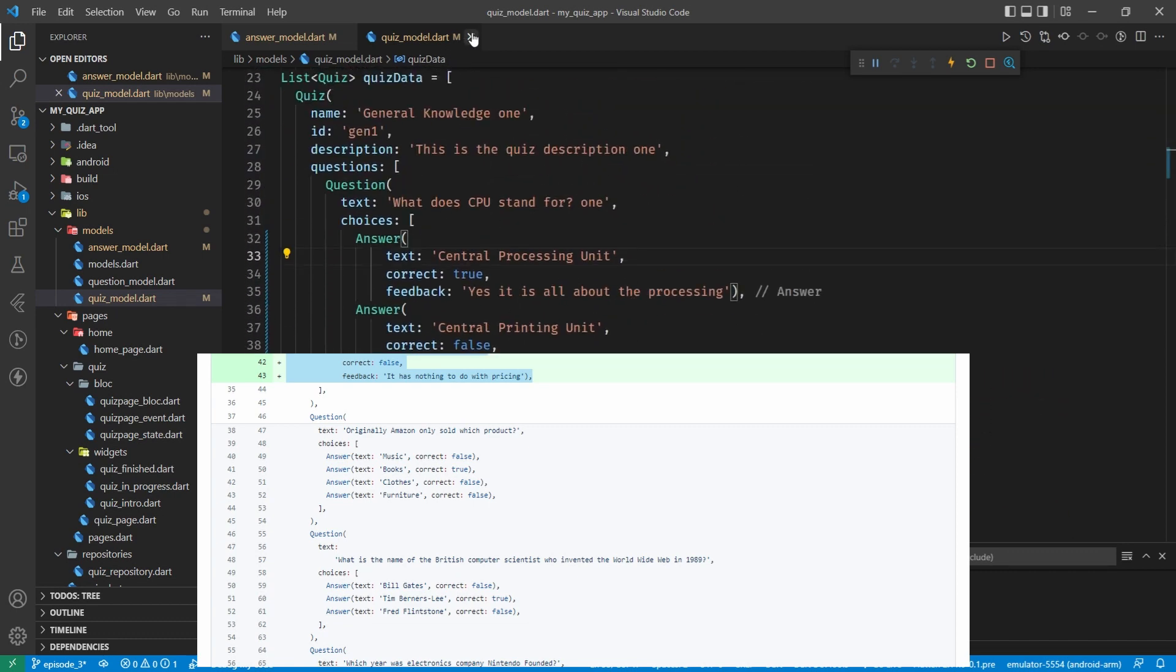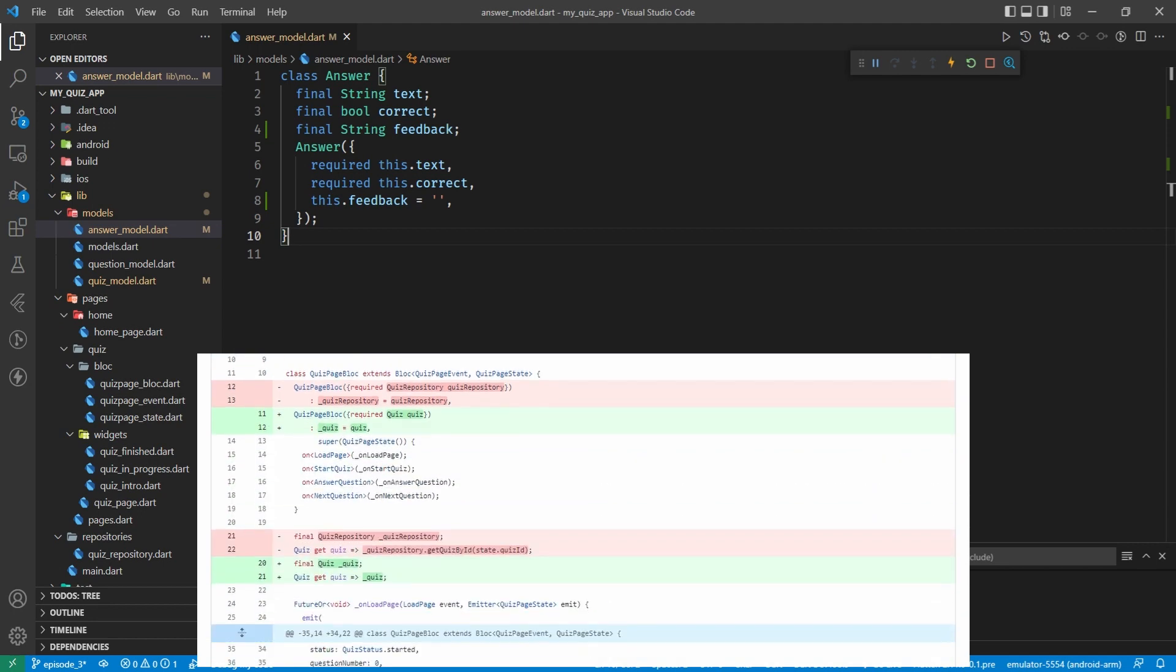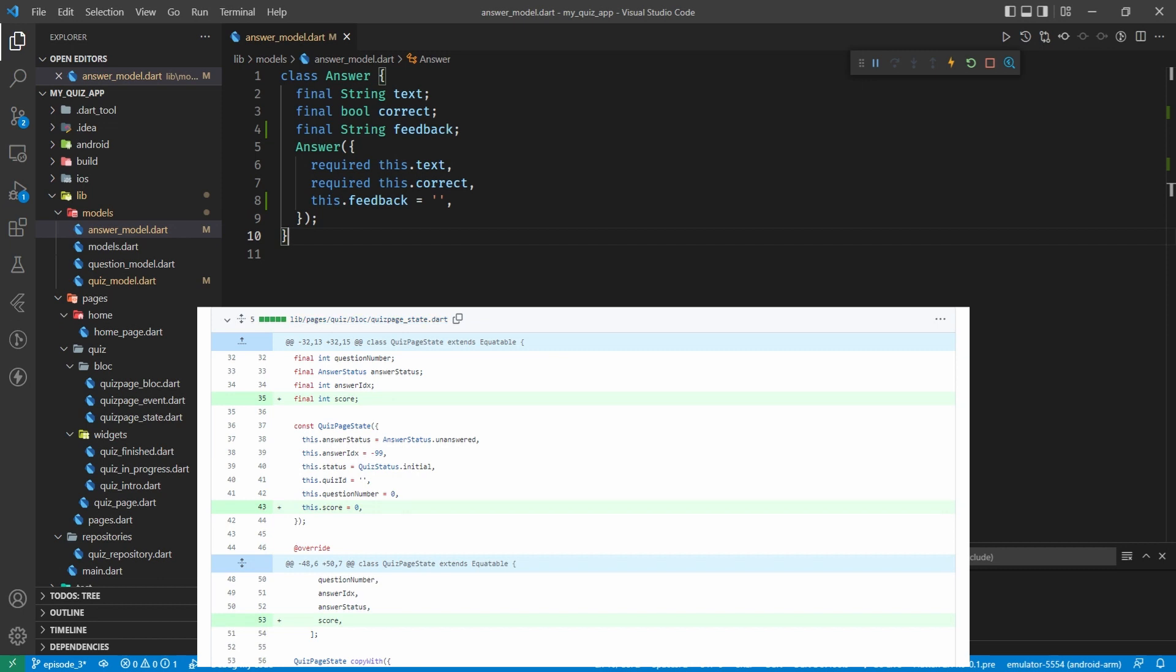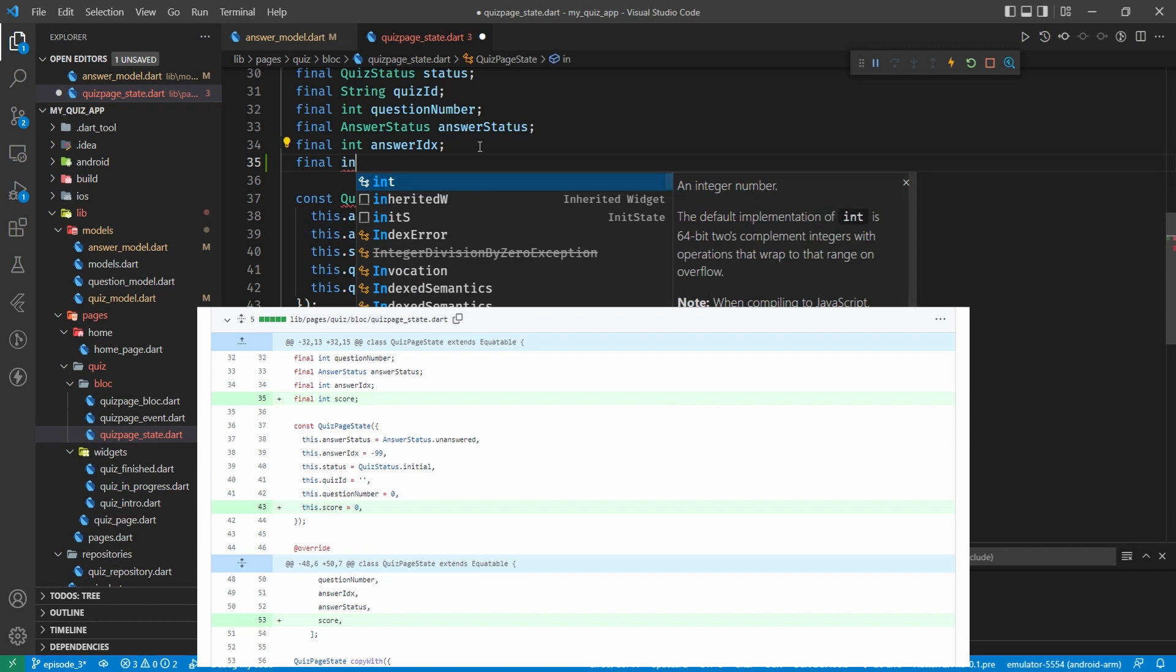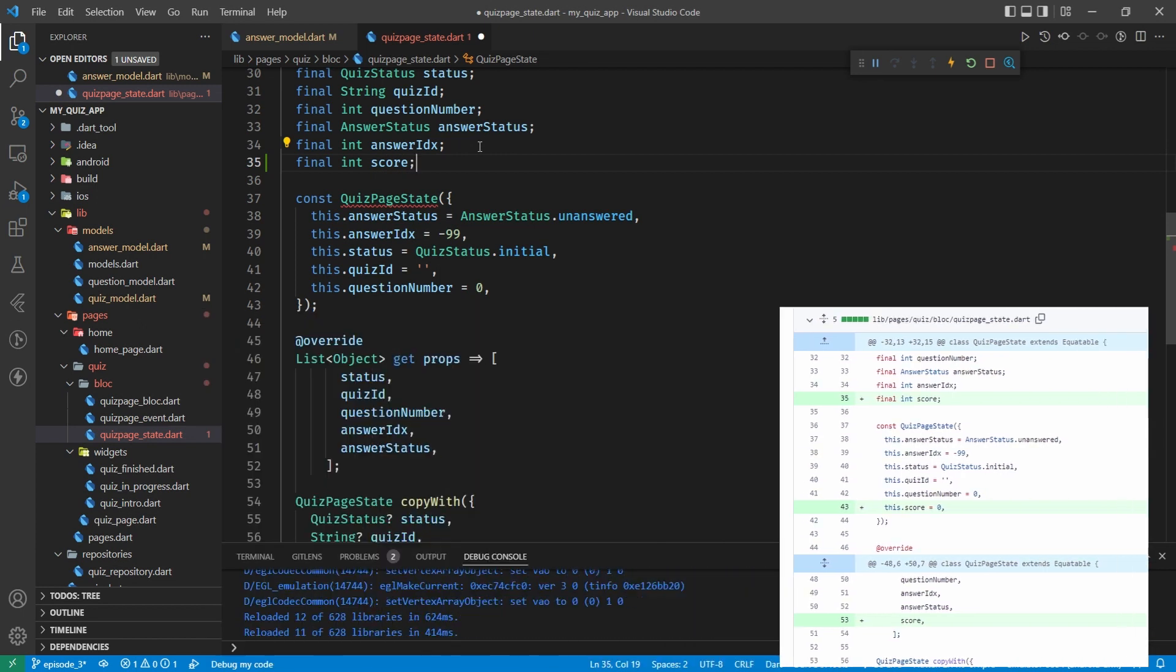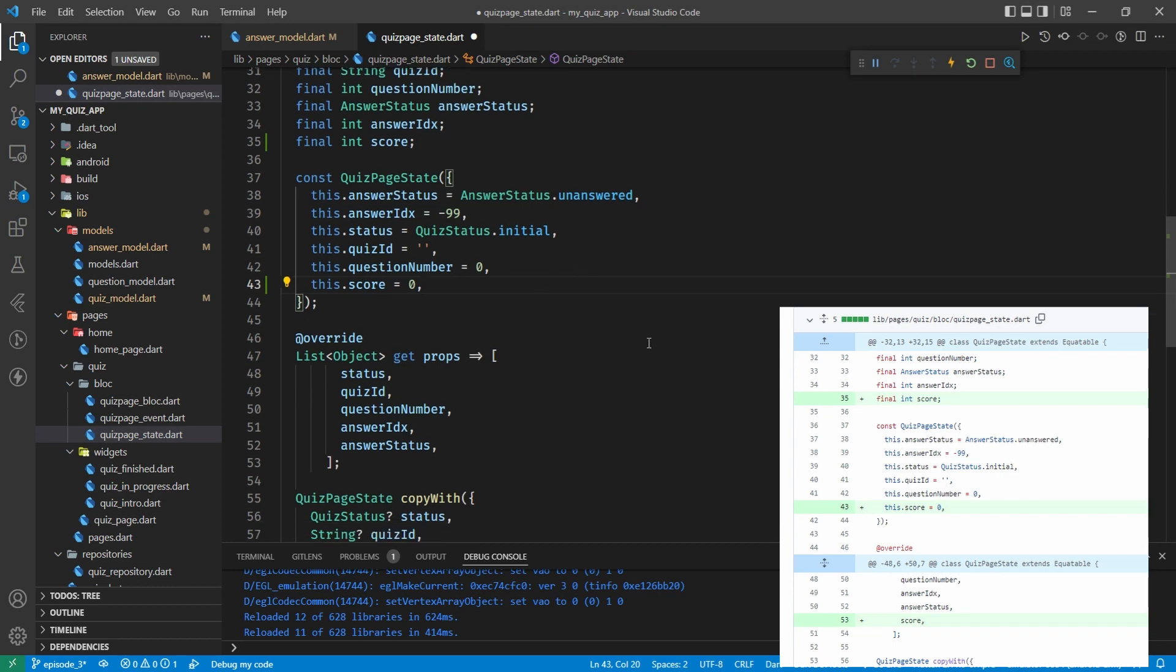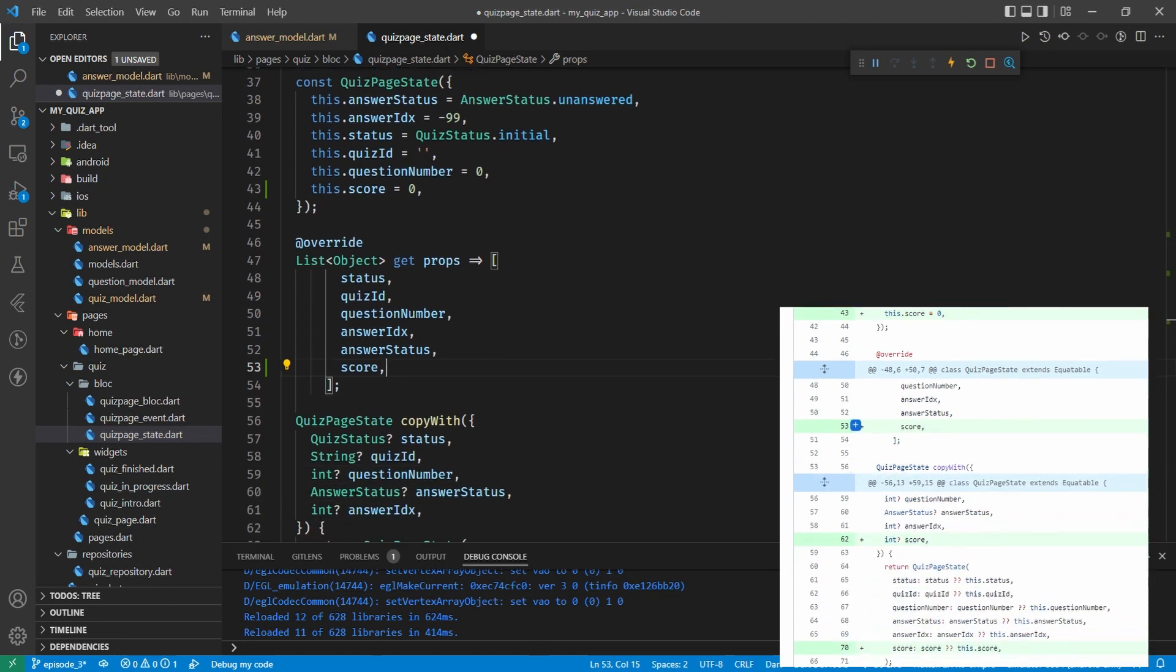Okay, the next is the quiz block. Well I'm going to come to the quiz block afterwards. It's easier to change the state first. Let's come to the quiz page state and on line 35 we seem to have added an integer final int score. And then we've set that up on the constructor to have a zero value so that when the quiz starts we have no score.